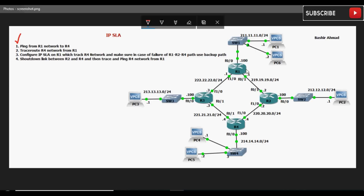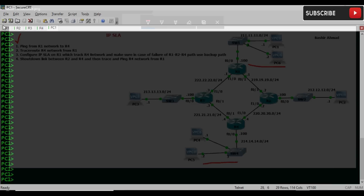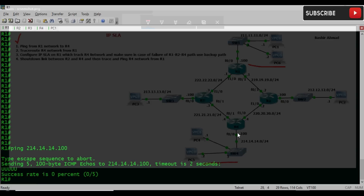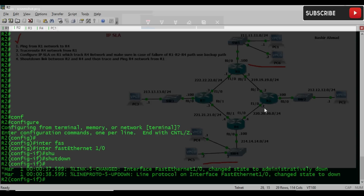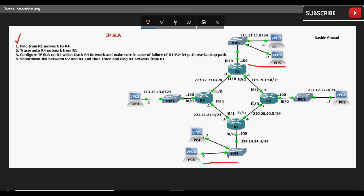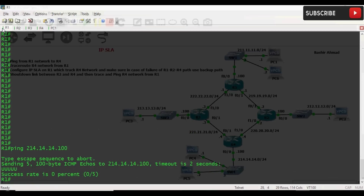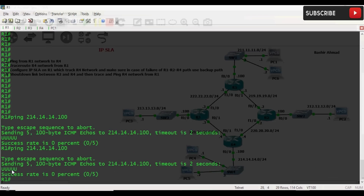आज का पहला task है — ping from R1 network to R4। मतलब इस network से Router 4 के इस network को ping करना है। Router 1 पे चलते हैं और ping करते हैं 214.14.14.100 को — यह वाला interface का IP address है जो ping नहीं हो रहा है, क्योंकि Router 2 का वो interface down है। In-direct link है जिसकी वजह से Router 1 traffic forward करता रहेगा और Router 2 उसको drop करता रहेगा — unreachability show कर रहा है।